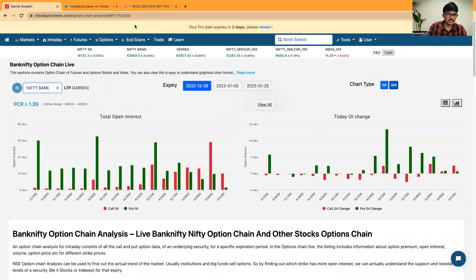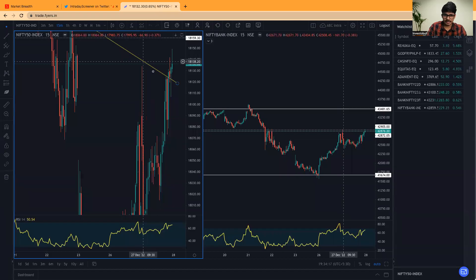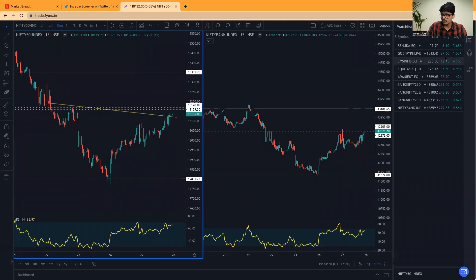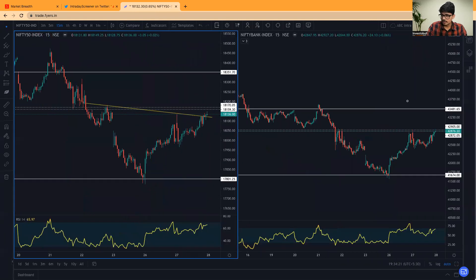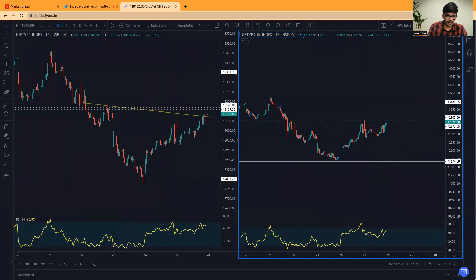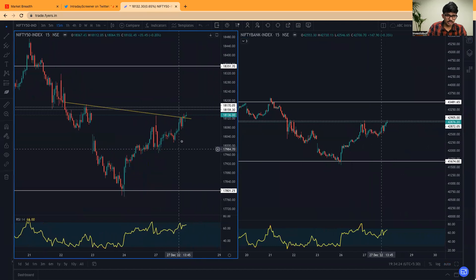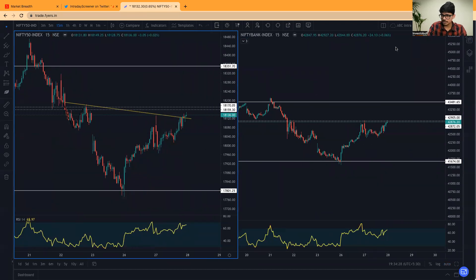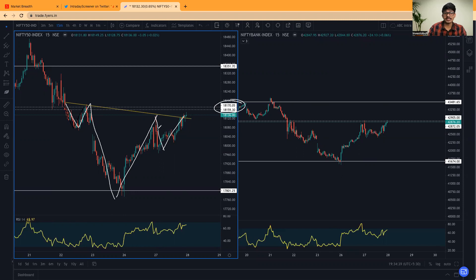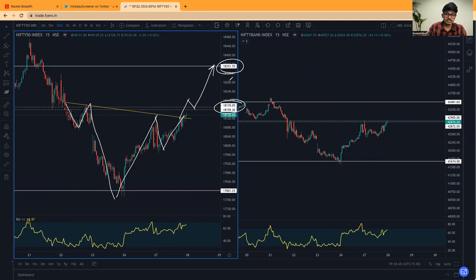Now let us get into Nifty and discuss the important levels. Here you can clearly see that in Nifty 50, we can clearly see that head and shoulder pattern is forming. Once you get a breakout above 18,170 tomorrow, if we got any sort of breakout, then there is a high probability that we might even head towards 18,351.